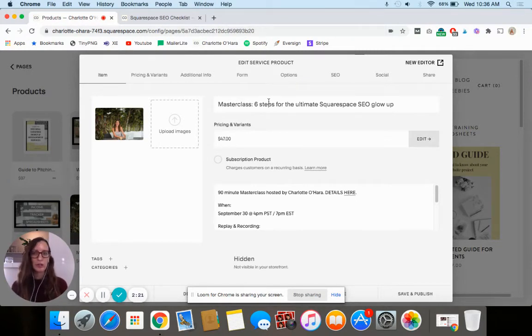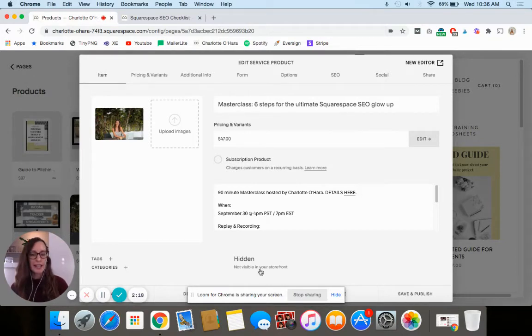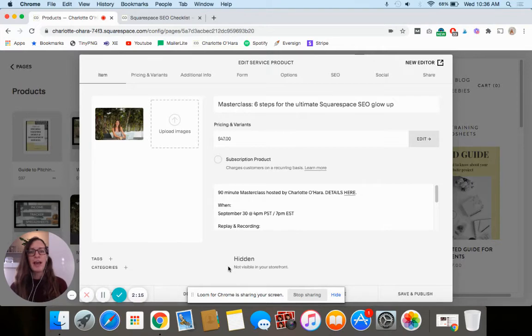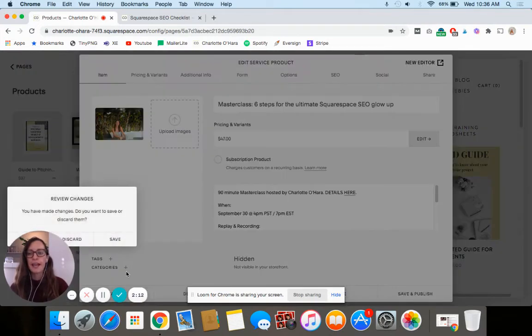So when I'm not using it, it's not visible, and then I can just enable it whenever I'm ready to. Some other examples I'm just going to discard that—programs that I host on Squarespace that I launch periodically through the year.